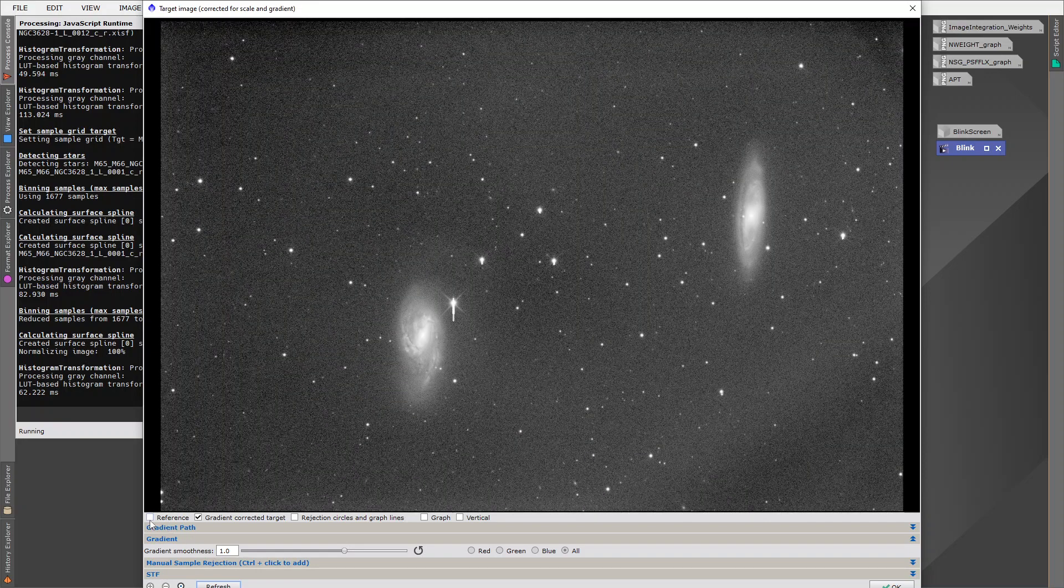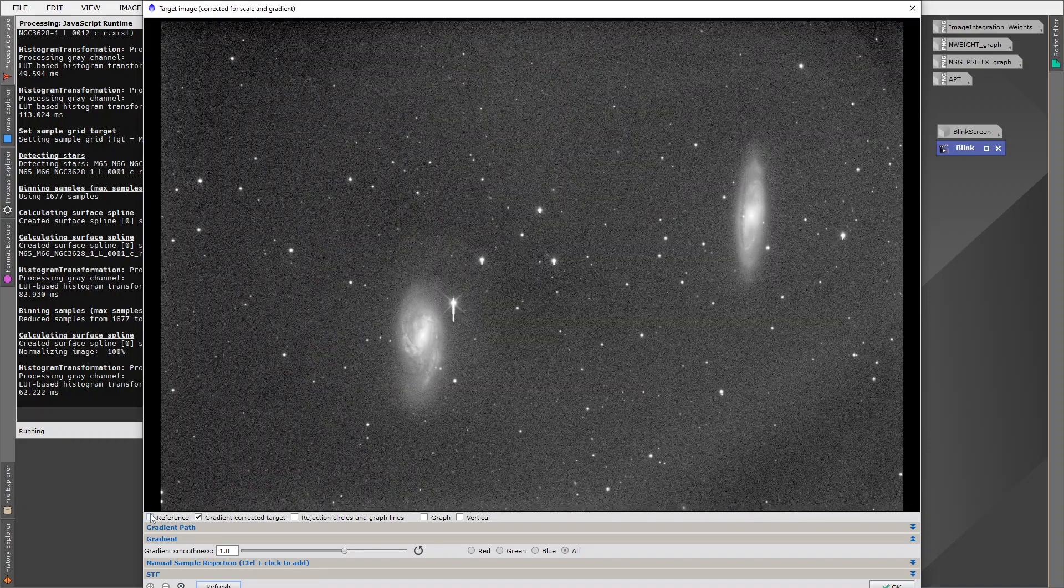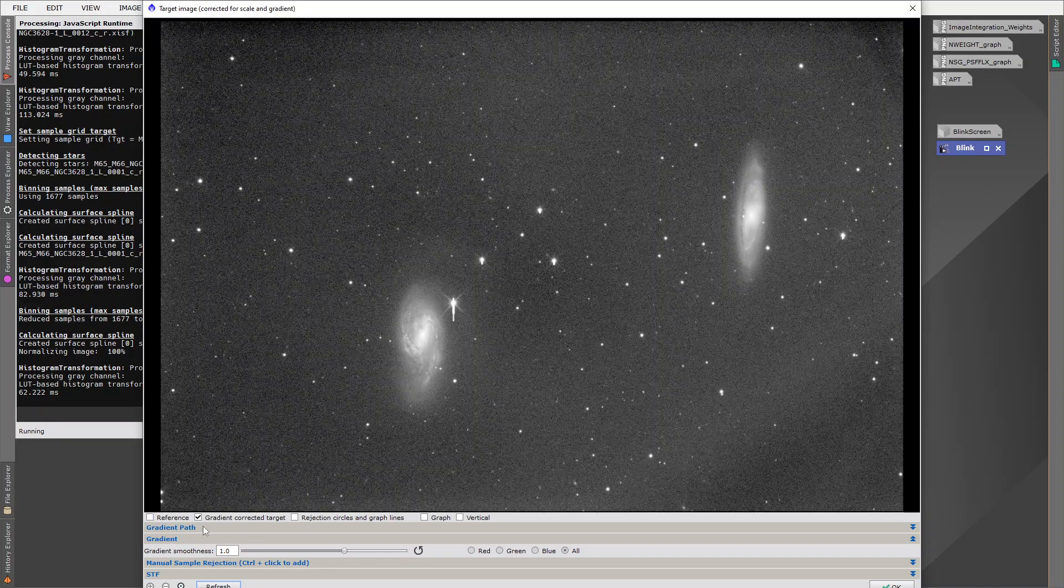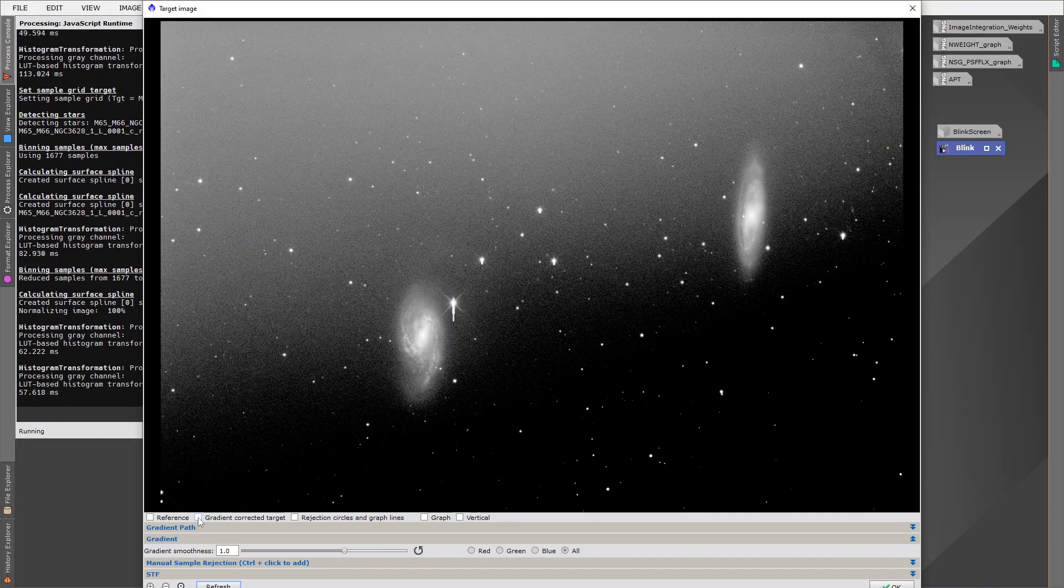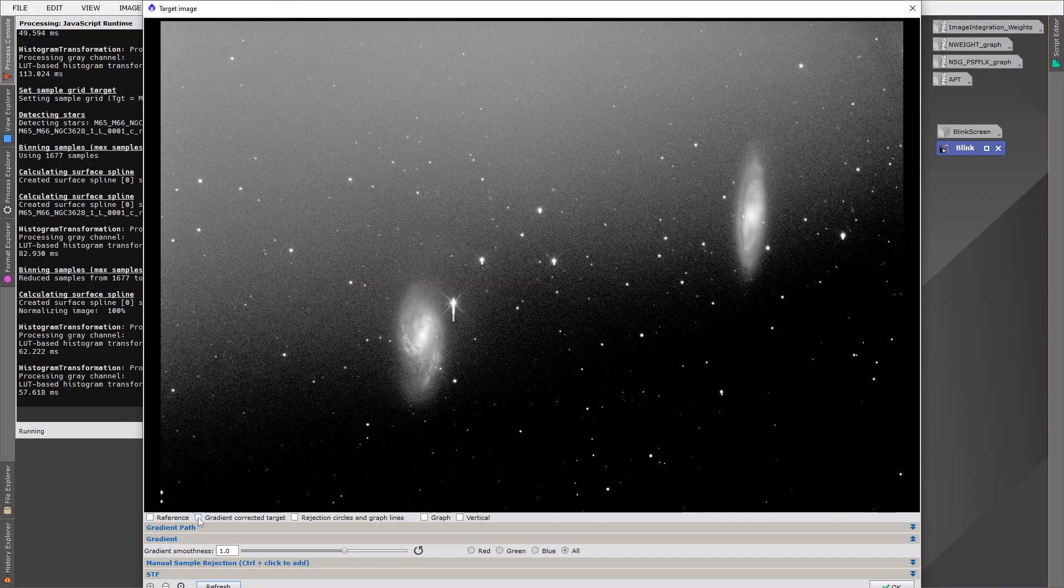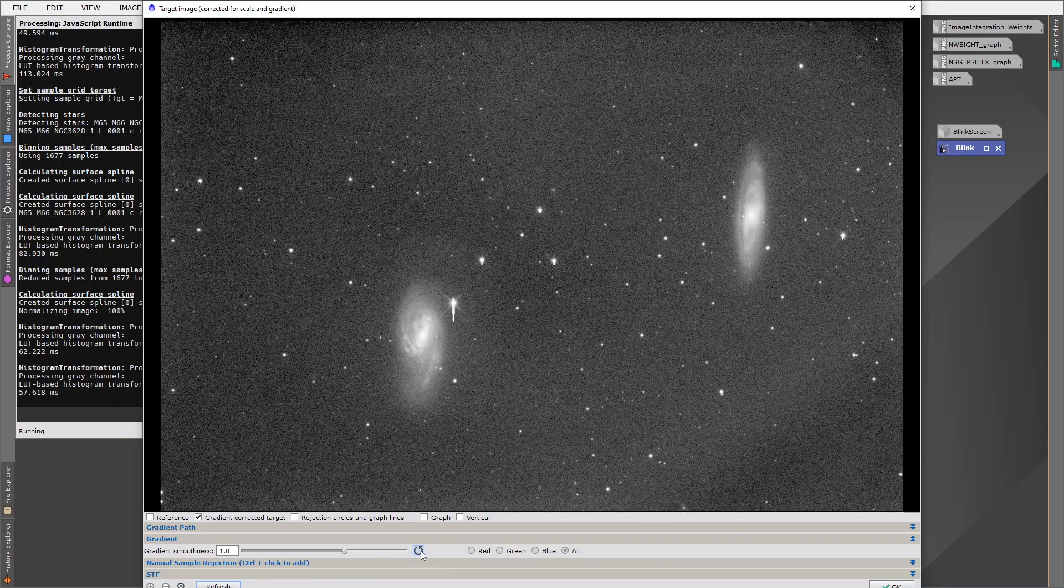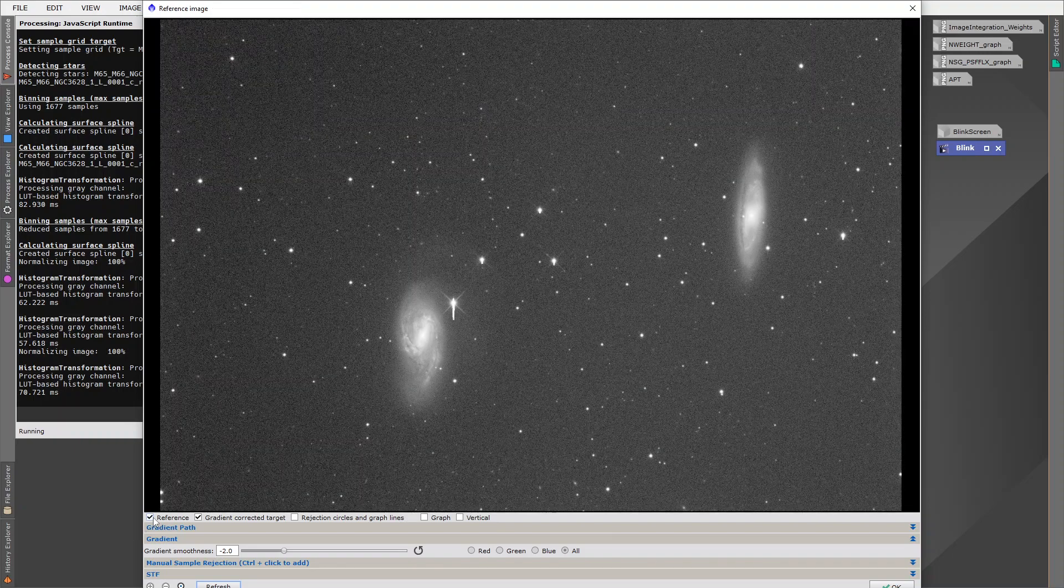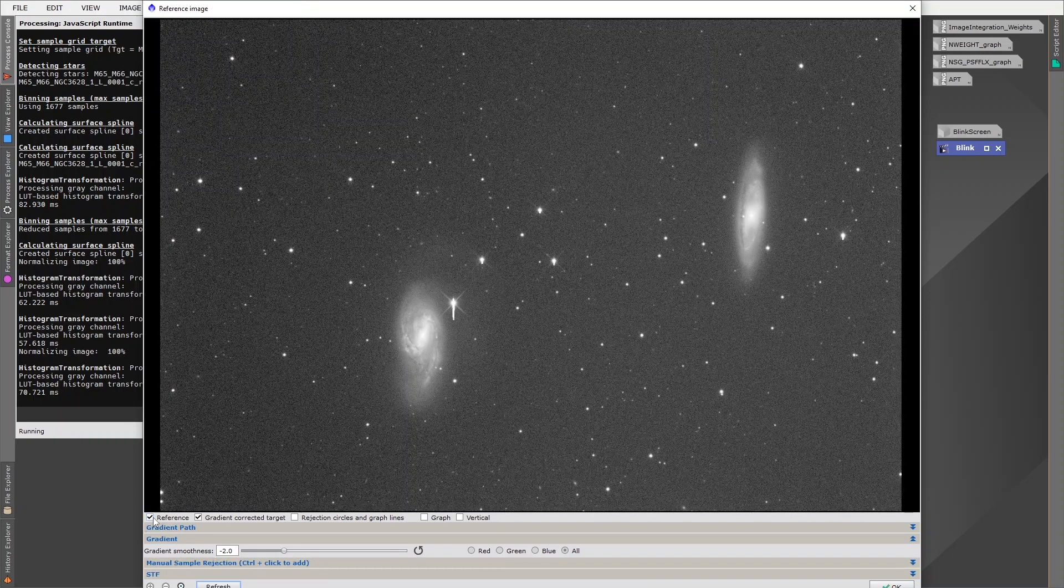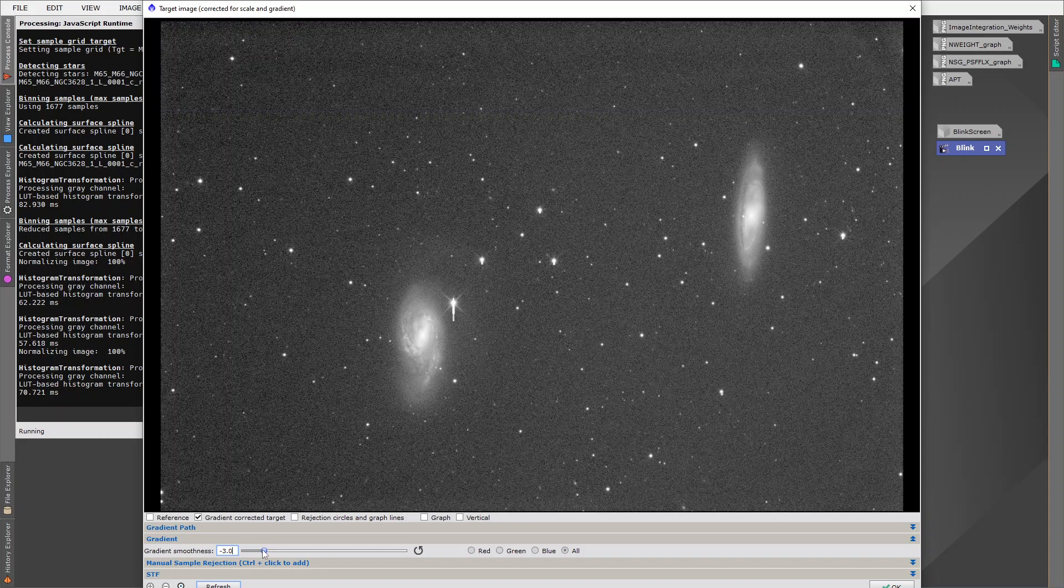And we can see with a gradient smoothness of one, our correction really isn't good enough. We're still seeing some of the gradient left behind. We can also display the uncorrected target image, so that's what it looked like before any correction was applied. And then if we increase the gradient smoothness, let's jump to the default value, for example. And now when we blink between the two, we can see that the correction is much, much better. And indeed, the correction can be improved even further if we wish.